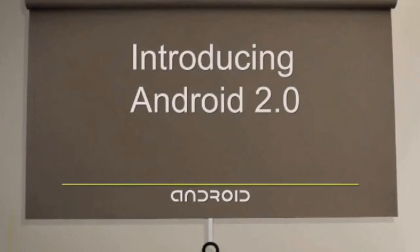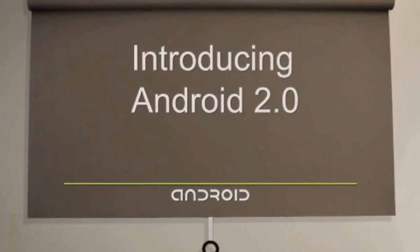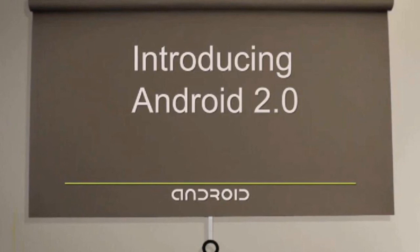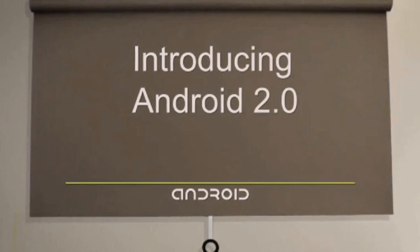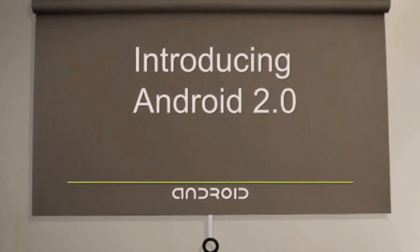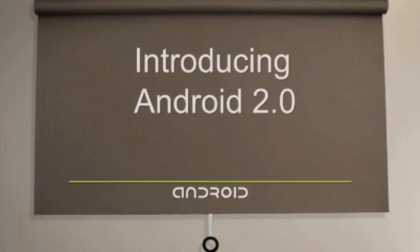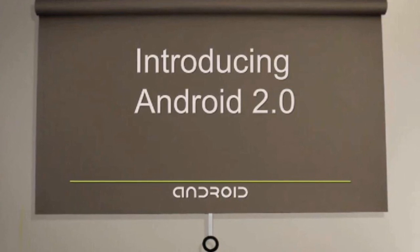Android 2.0, the latest installment of the open-source mobile operating system, has finally been outed, and it brings a nice variety of new features.